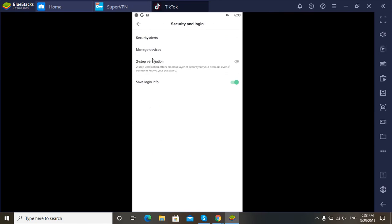And you can see the very first option of manage devices. Go for this.